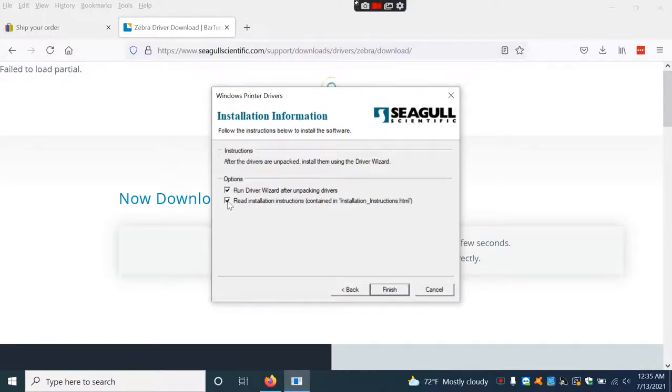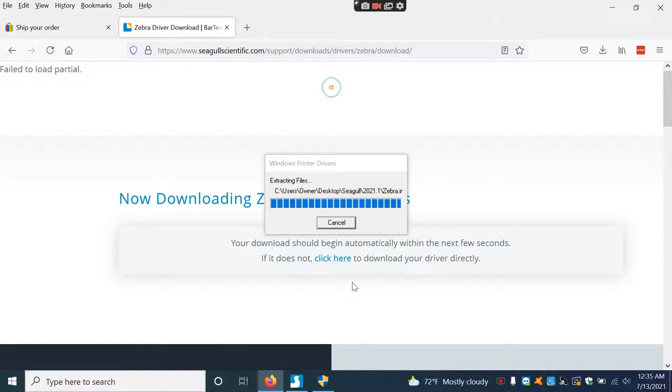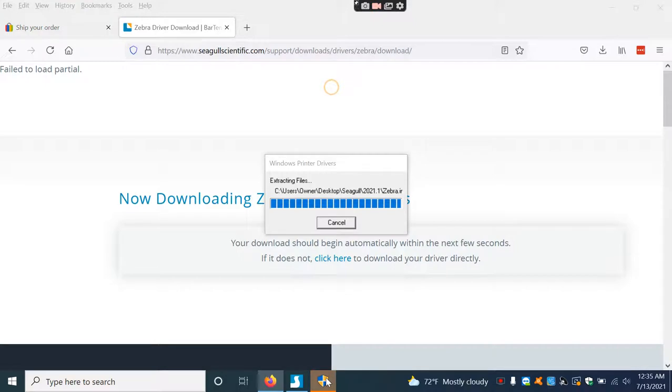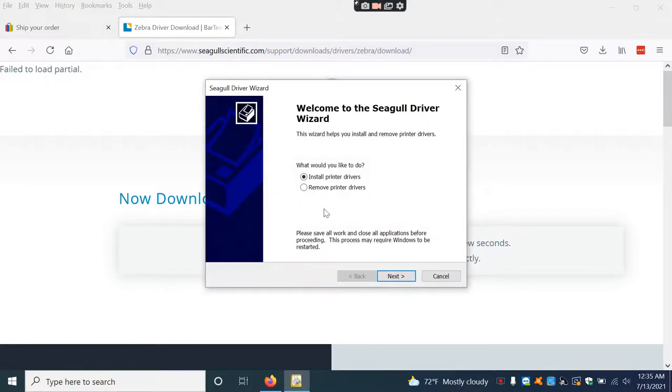A security prompt will come up. Hit Yes, then Install driver, then Yes again.